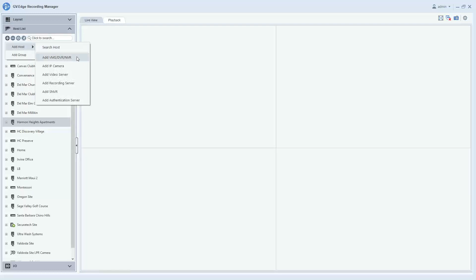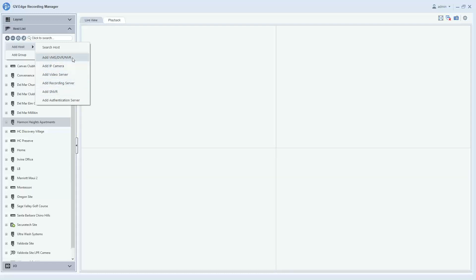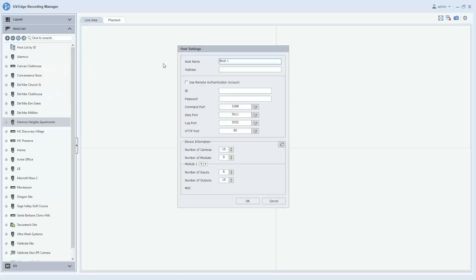The most common option would be the Add VMS slash DVR slash NVR option, but it really just depends on what kind of host you're trying to add, and you do want to make sure that you select the appropriate option. So for this example, I'm going to select the first option, Add VMS DVR NVR.